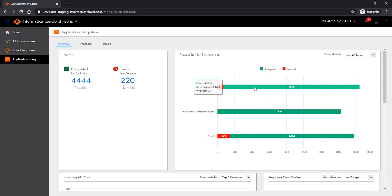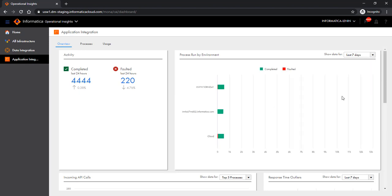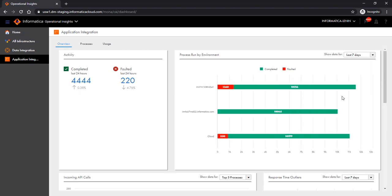Let's look at the second panel, Process Run by Environment. The Process Run by Environment panel displays the total number of processes run in your organization for all runtime environments. By default, the panel displays information for the last 24 hours, but you can choose a different time limit — either last 7 days or last 30 days. You can use the Process Run by Environment panel to assess whether there is a need to perform load balancing across runtime environments.